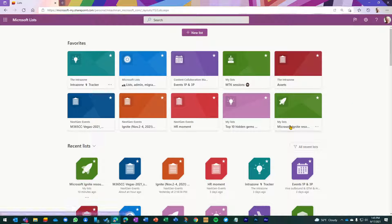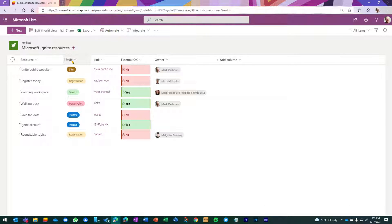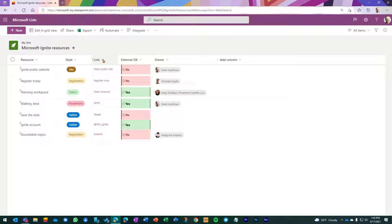So let's go in and see the list that I already have created, and then step back in terms of getting there. This is a pretty simple list — it does not use a template. I started blank, renamed the title column to 'Resource,' and added items. I have a choice field called 'Style' for the style of resource, a hyperlink column, a yes/no column titled 'External OK' to indicate if something is okay to share with someone external to Microsoft, and then an 'Owner' column for anyone people need to follow up with.